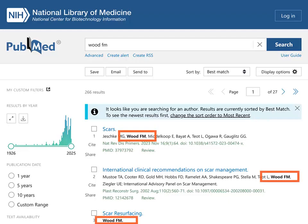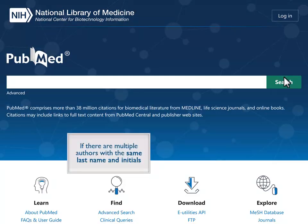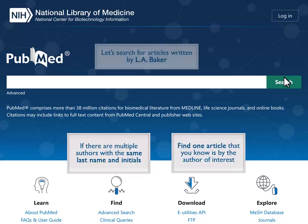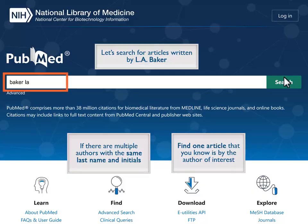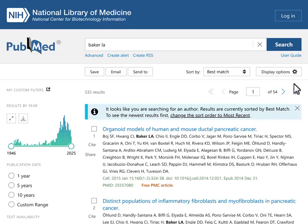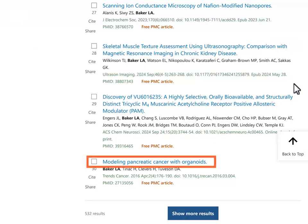PubMed locates articles by authors with the last name and initials used in the search. If there are multiple authors with the same last name and initials, find one article that you know is by the author of interest. Here I'm looking for articles by an L.A. Baker who researches pancreatic cancer. The author we are searching for has contributed to the article Modeling Pancreatic Cancer with Organoids.